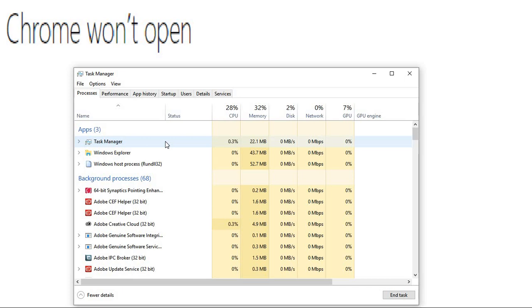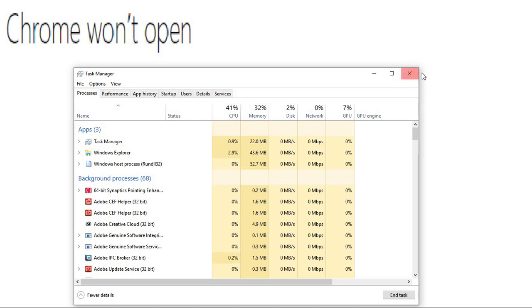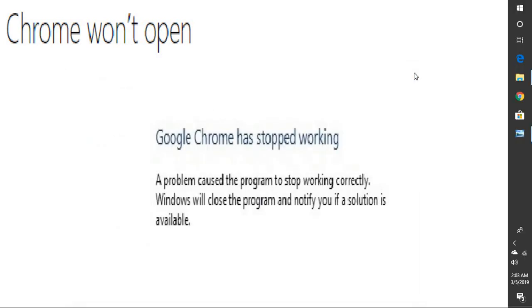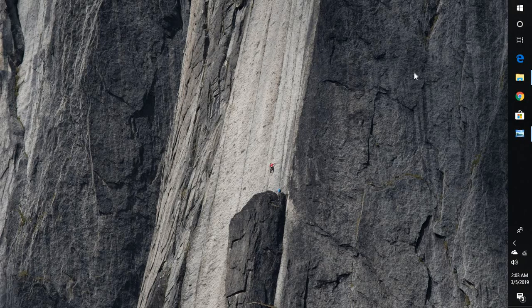In case if that doesn't work, the next thing I would suggest is to check your antivirus software. It could be likely that your security software is giving a false positive and blocking Chrome. So you can try disabling the security software or uninstall it and check if it works. If that doesn't work, then I would suggest you delete the user profile in Chrome.